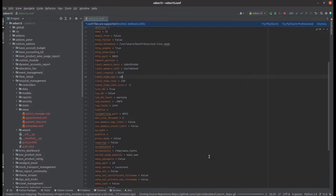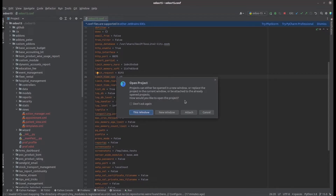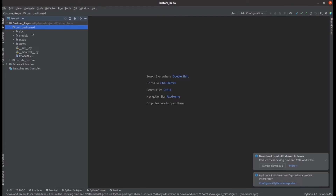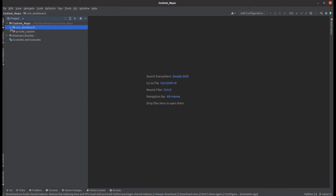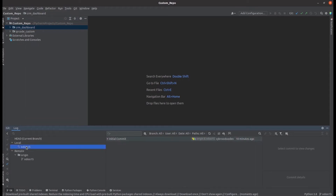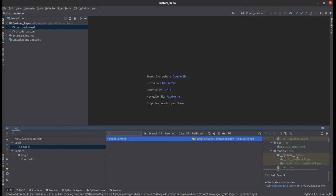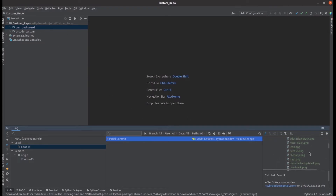From the repository list I choose my repo — 'custom repo' — select it, and then click on Clone. It takes some time to clone and will open the cloned project. I am going to open it in a new window. My custom repo is now cloned, which contains only a single branch — 15.0 — and it cloned the two modules I had in the 15.0 branch: CRM Dashboard and QR Code Custom. Going to the Git log, I can see the latest commit done in that particular repo and branch — an 'initial commit' — and what files like Python files and XML files were added in that latest commit.